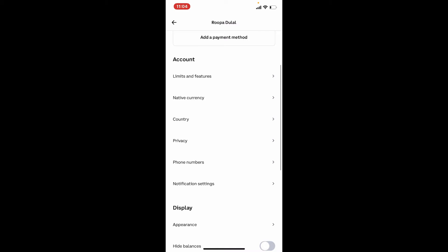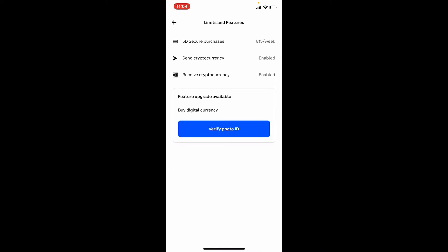Under the Account tab, you should see an option that says Limits and Features — give it a tap. You'll end up on this page. Remember that your Coinbase account has purchase and deposit limits, and many factors including verification influence those boundaries.